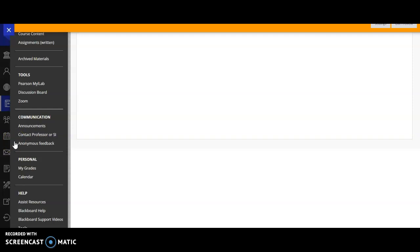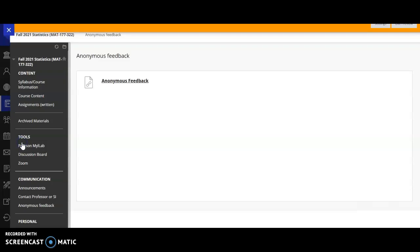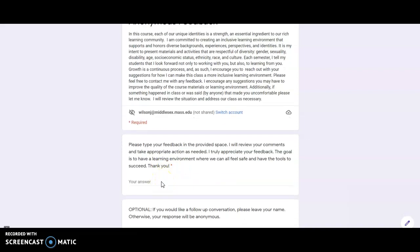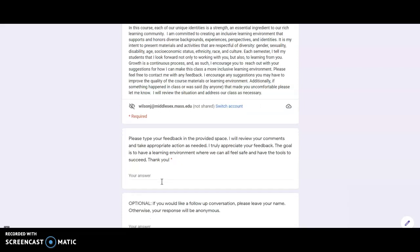But I know that there are always ways to grow and improve. So if you have any feedback for the class or say if something happens in class that you're not comfortable with, it could be with me or another student or it could be with the material, you're always welcome to either email me directly or I also have a link here for anonymous feedback. So this leads to a Google form where you can type in your feedback to let me know and I'll look at it and review it and take action as necessary.